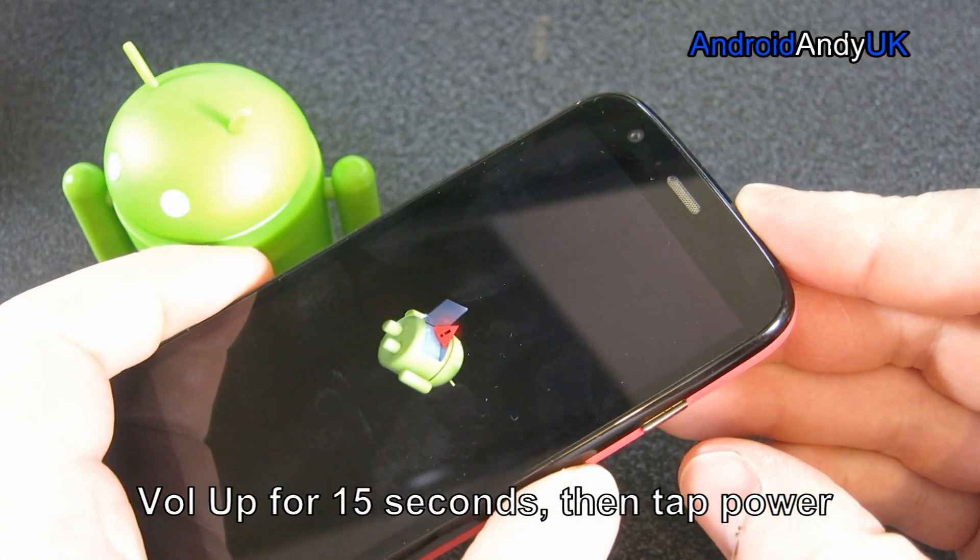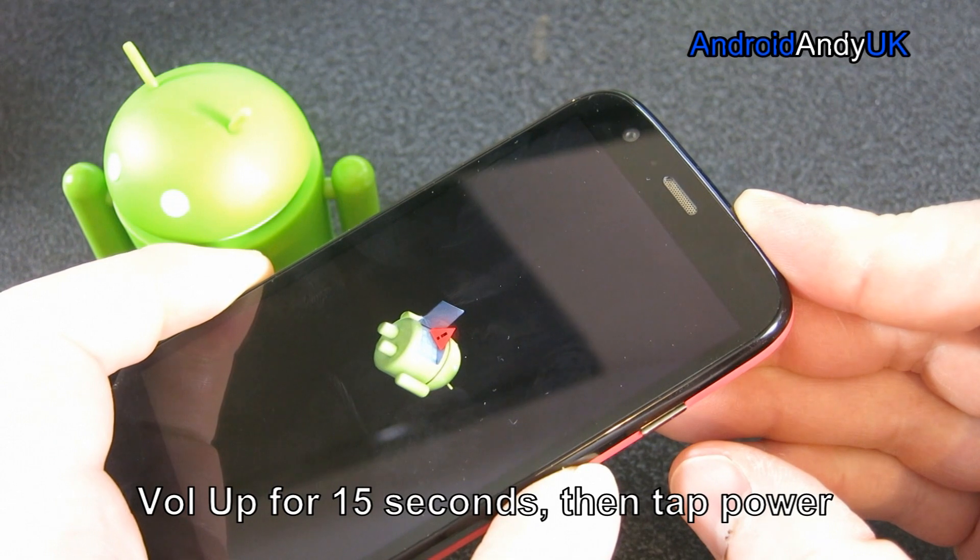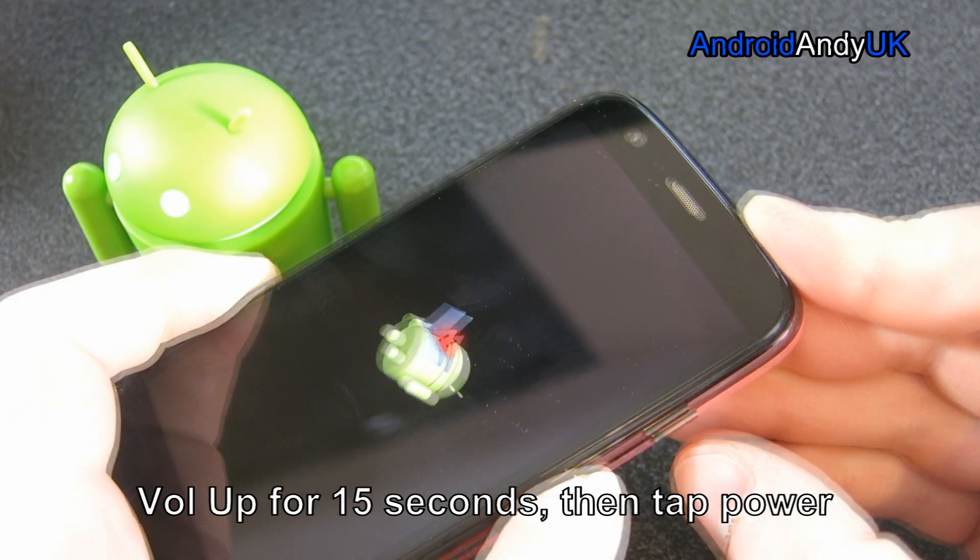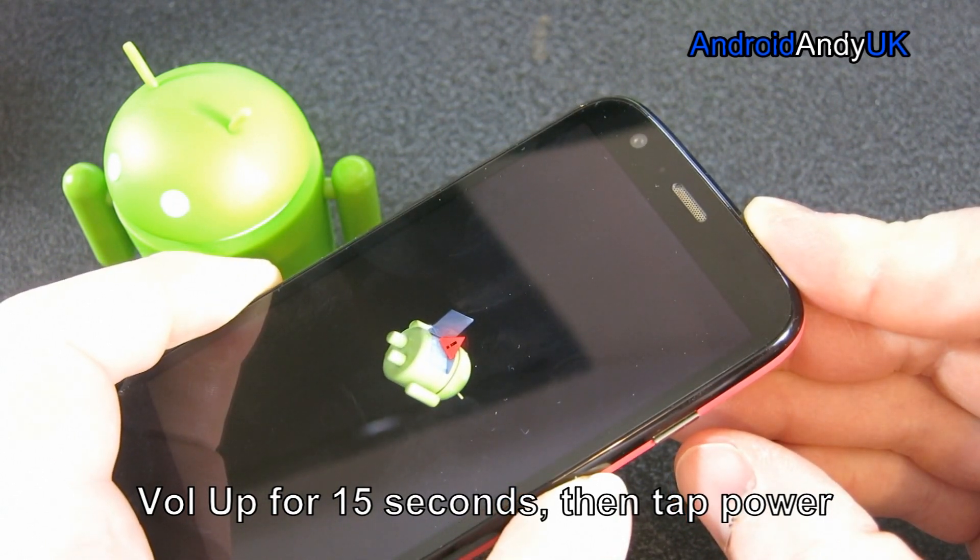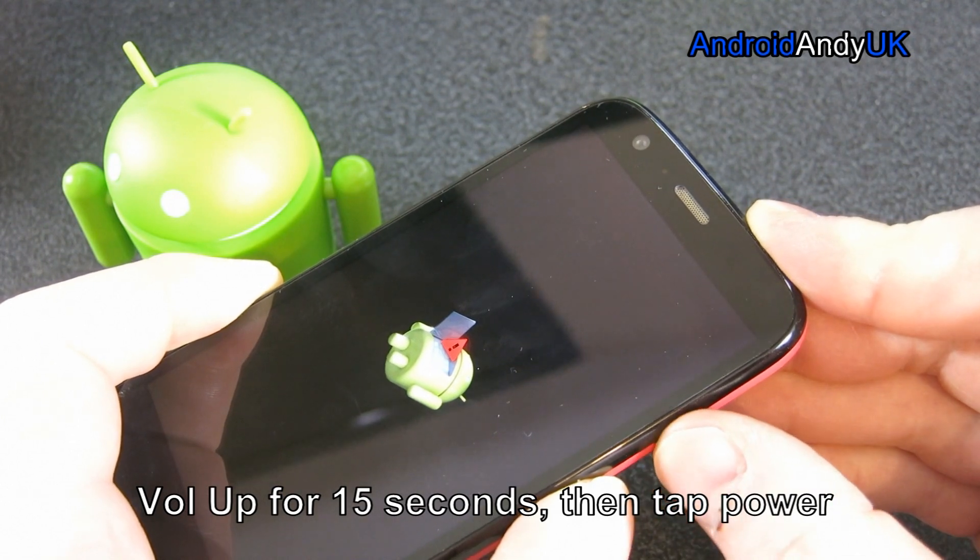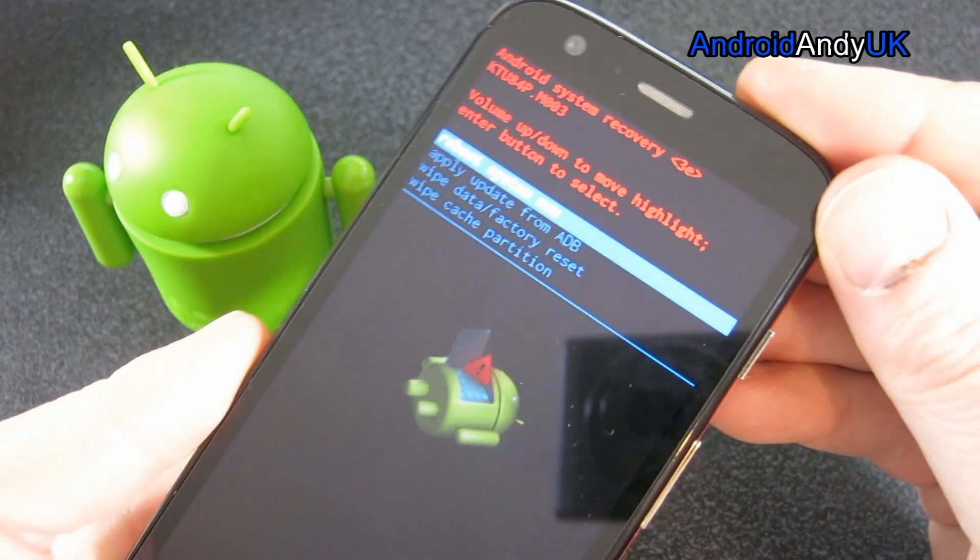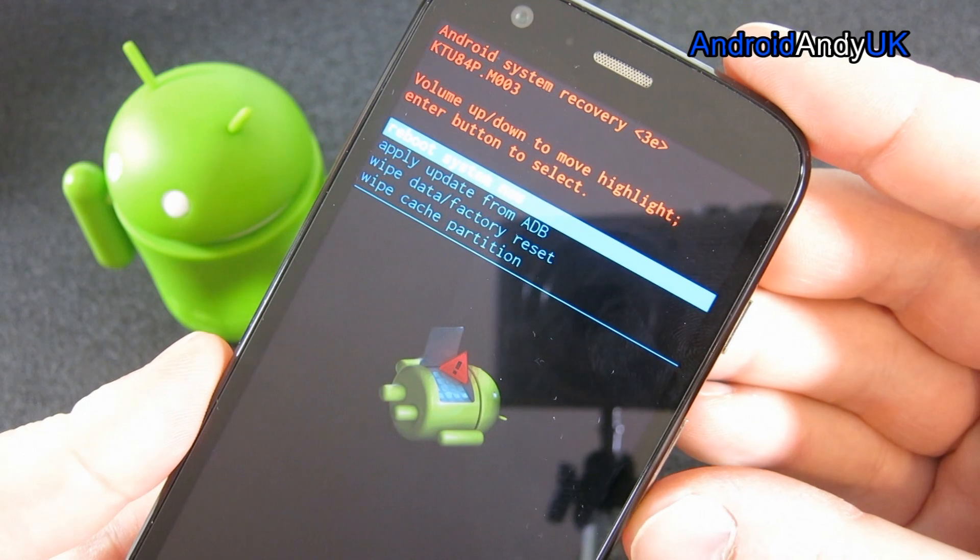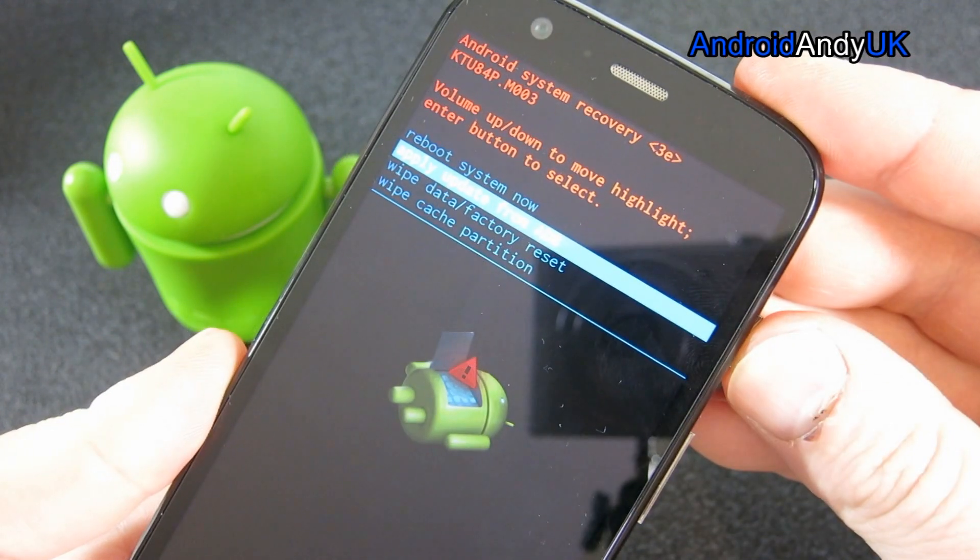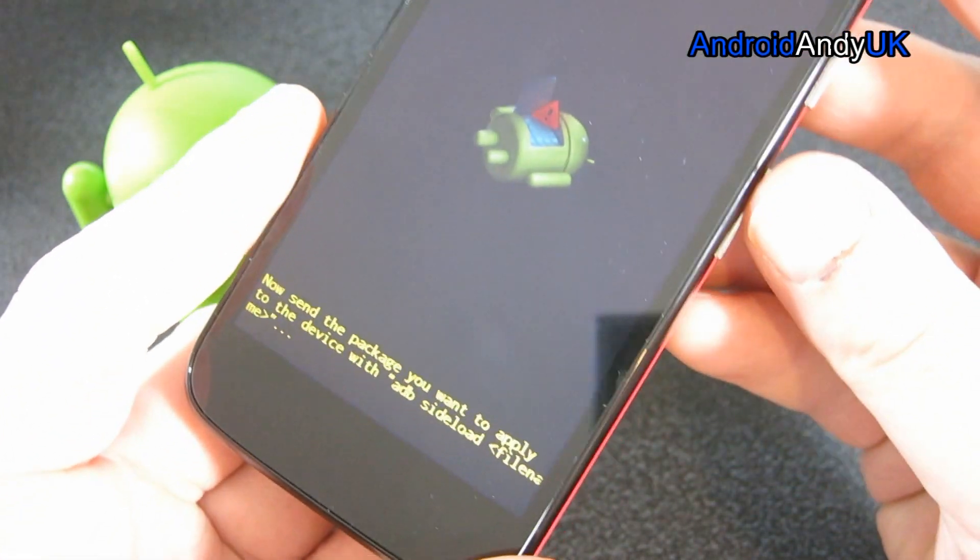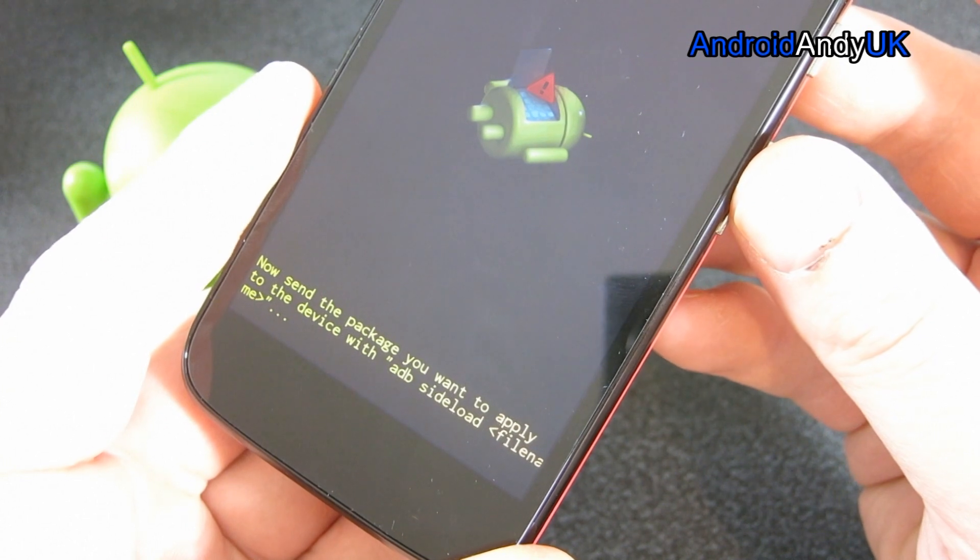Now, we hold our volume up for 15 seconds. And again, I've cut out 7 or 8 seconds or so. Then we press the power after we've counted to our 15. And we get this. We now have volume up and down to move and highlight, and we press the power to select. Now, send the package you want to apply to the device with ADB sideload.